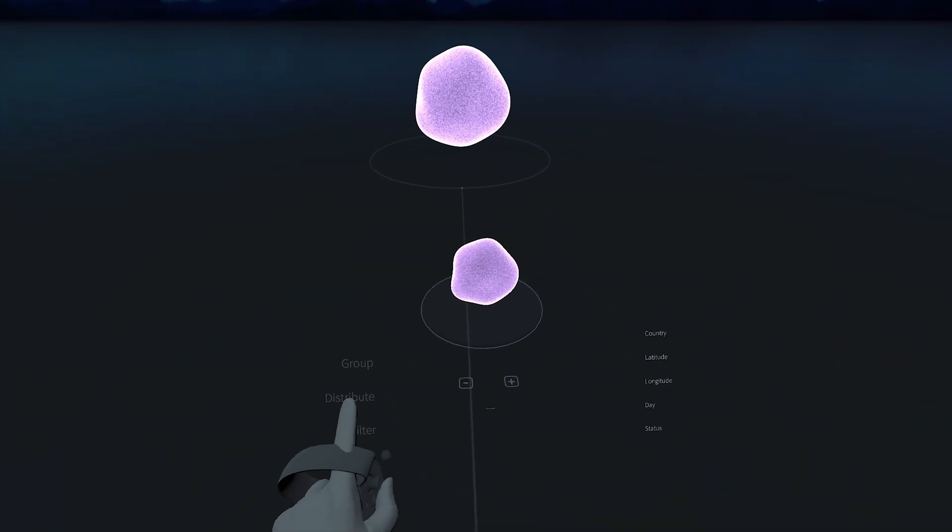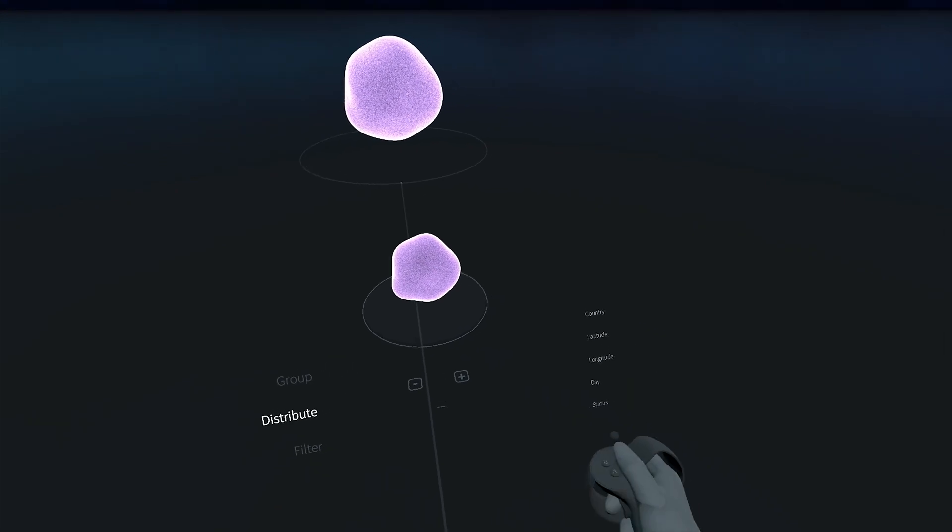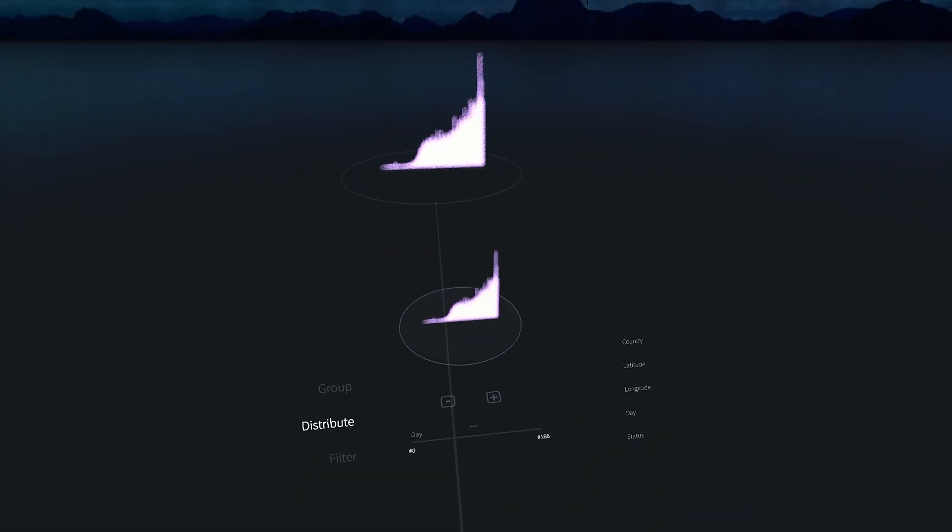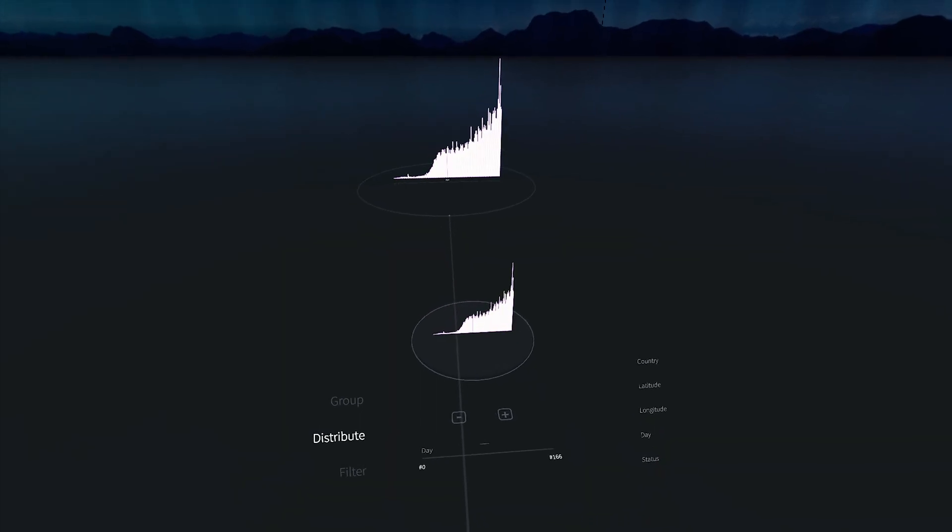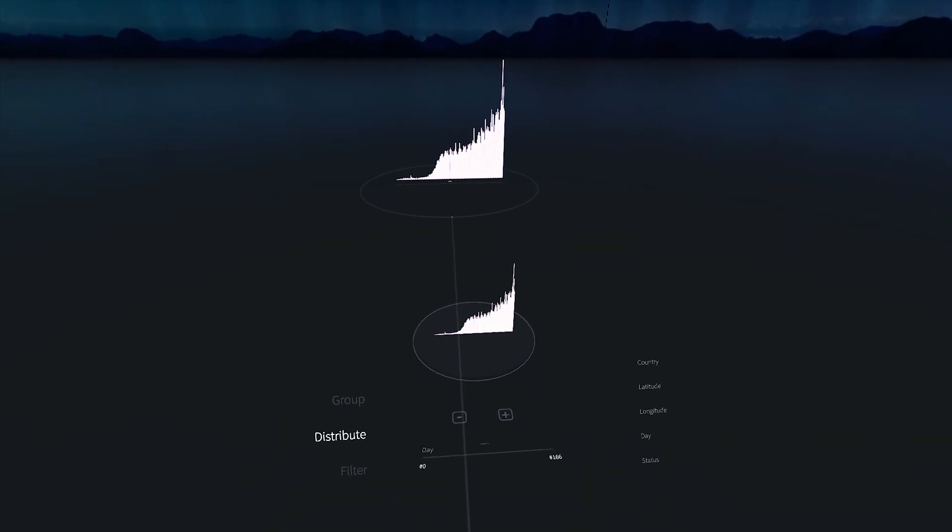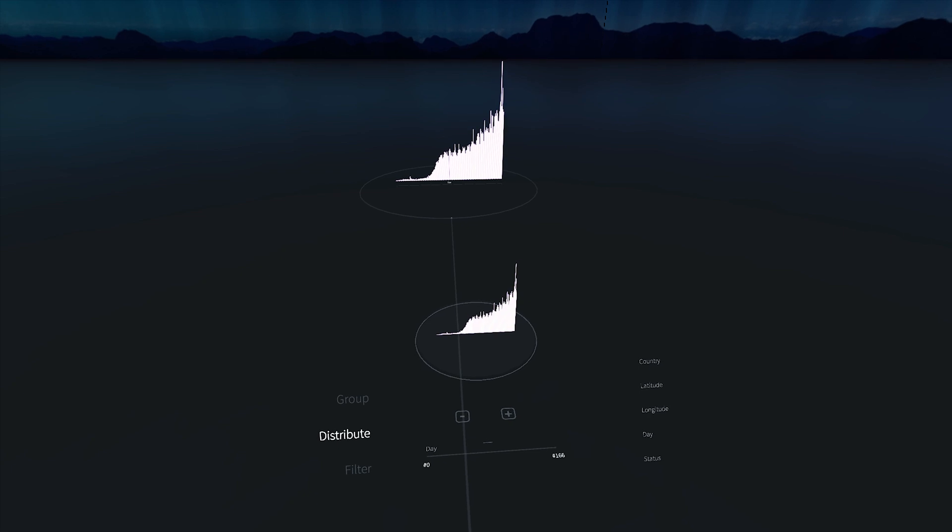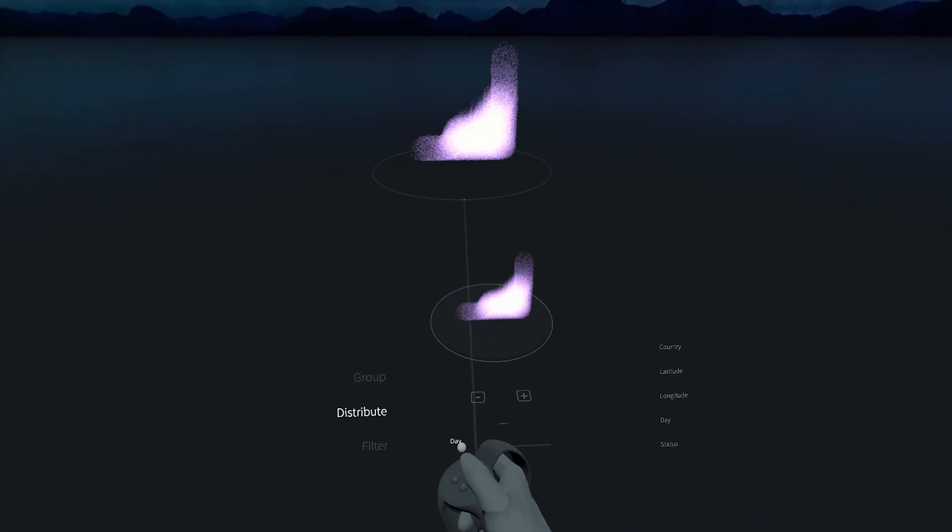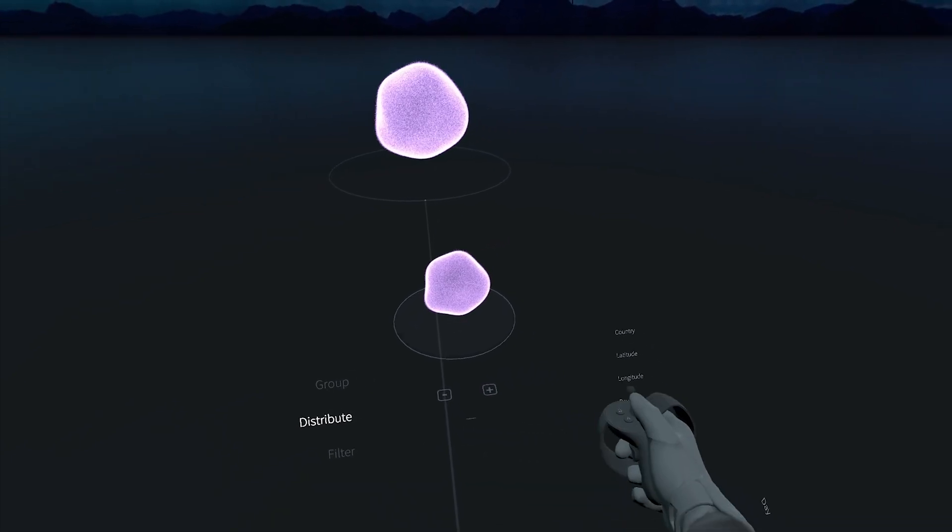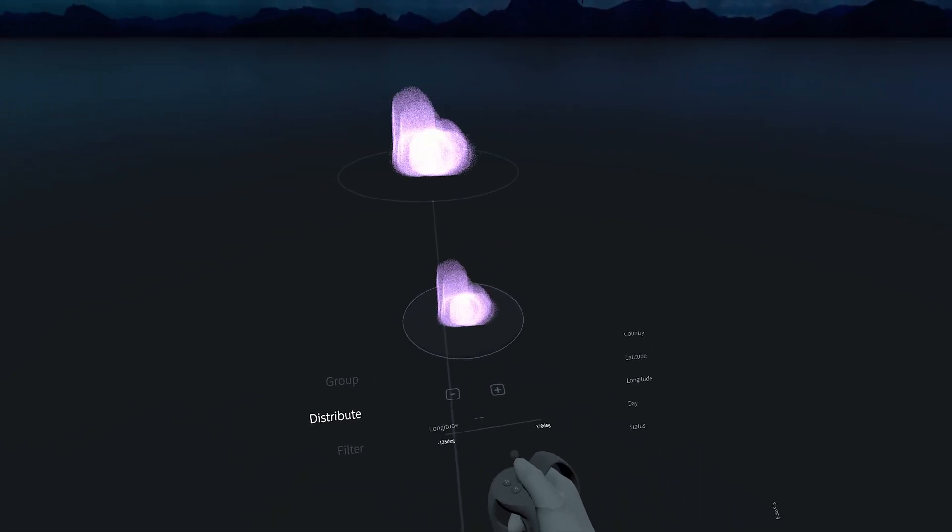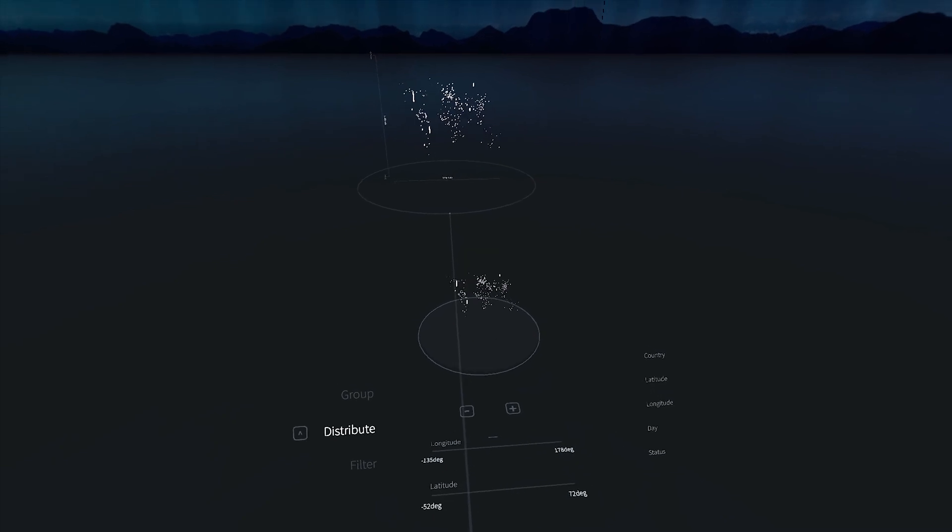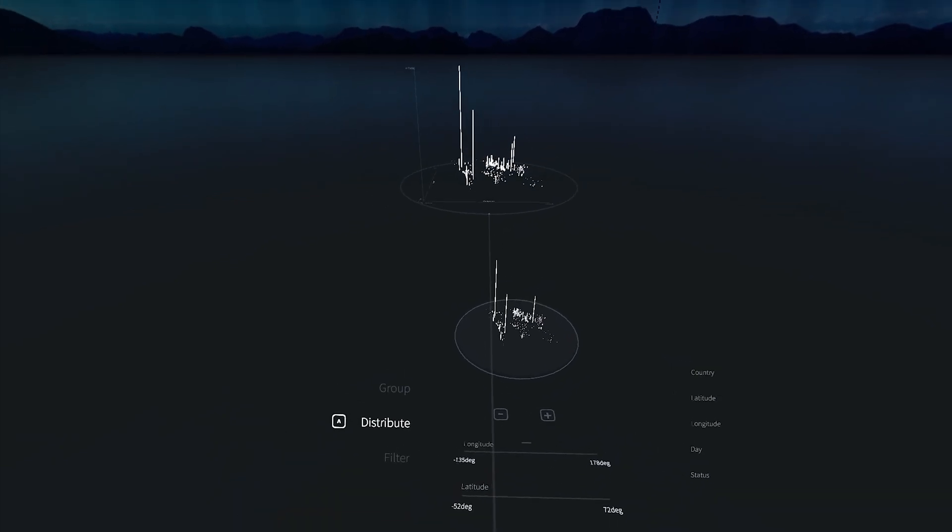Let's distribute by day to visualize the cases over time. The pandemic doesn't seem to be getting any better. To get a sense of what we're working with, let's distribute by the longitude and latitude and visualize the density at different regions.